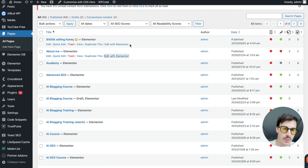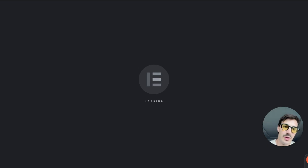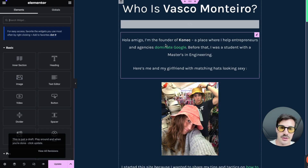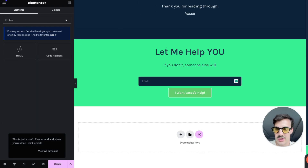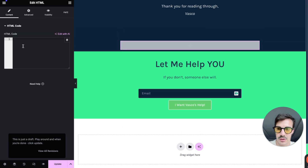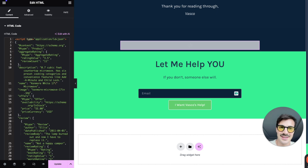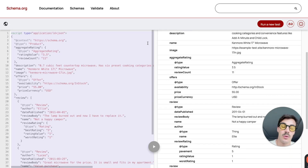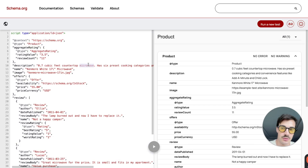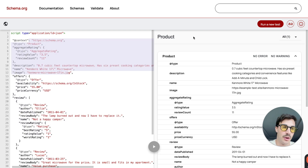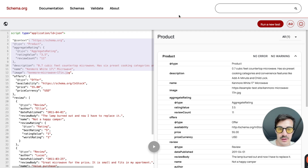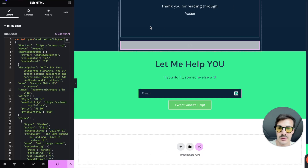In WordPress with Elementor, go to Pages, open the relevant page, and add an HTML block. Take your copied schema code and paste it into the HTML block. This is schema ideally placed on individual pages — a review schema for a product should go on the product page, not the home page. There's some nuance here. Then just hit Update.